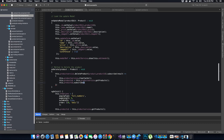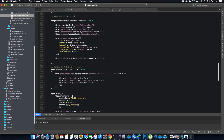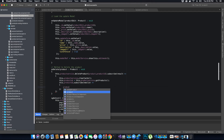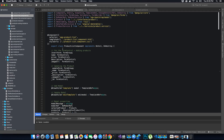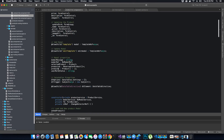We subscribe to the observable and pass the new list of products to the products array. So the flow is: the getProduct method returns the product list as an observable type; we assign the result to an observable type of product; we subscribe to that observable to get the list; we then pass the new list and assign it to the products array. We have one observable product object and one products array — don't get confused between the two.